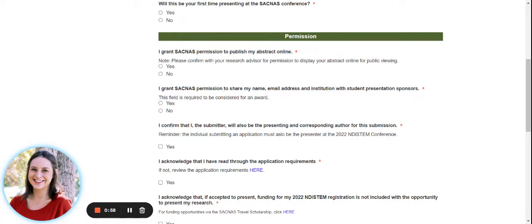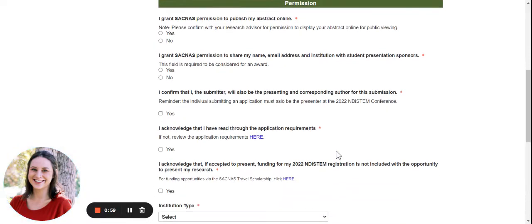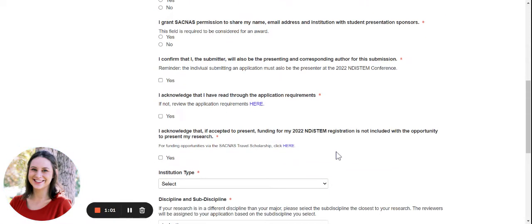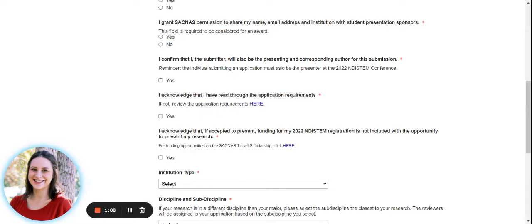We also ask that you confirm that you, the submitter of this application, will also be the individual presenting and corresponding for the submission of the application. So you are the one presenting the research at the conference in Puerto Rico this year. We also ask that you acknowledge that you've read through the application requirements